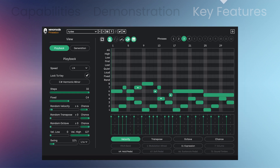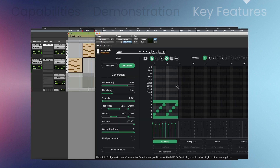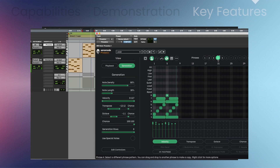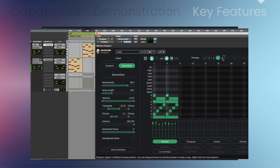Controller editing to send MIDI controller data with up to eight assignable controllers. Lock to key options so your transposed notes are never out of key. Built-in generation tools to quickly get inspiration by creating a unique phrase pattern with just the click of a button.